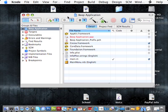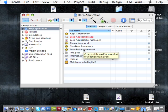Then we have the foundation framework, which is really anything that's not UI, like strings, arrays, things like that.